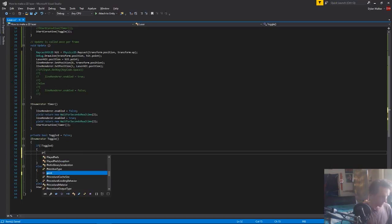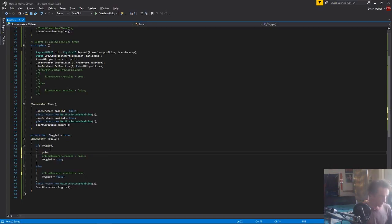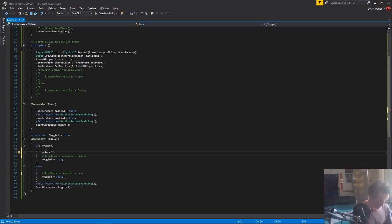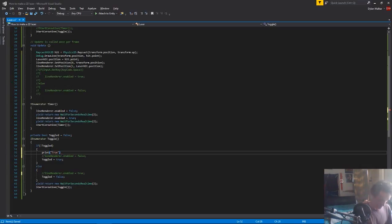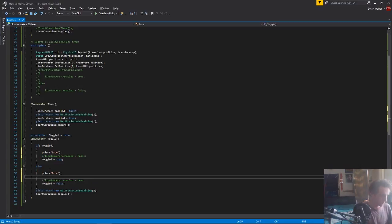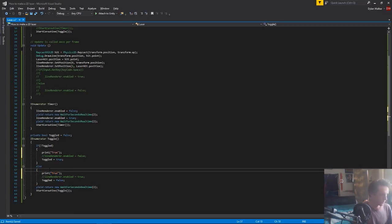So we can just do a print to the console. So print a string, we'll say this one is true. Then down here we'll do the same thing but we'll pass false.